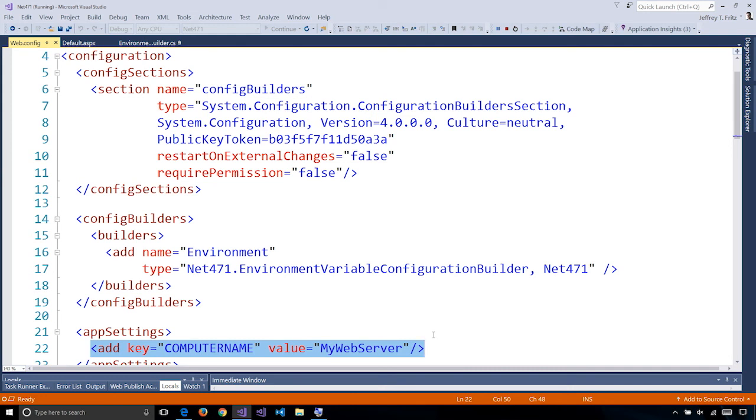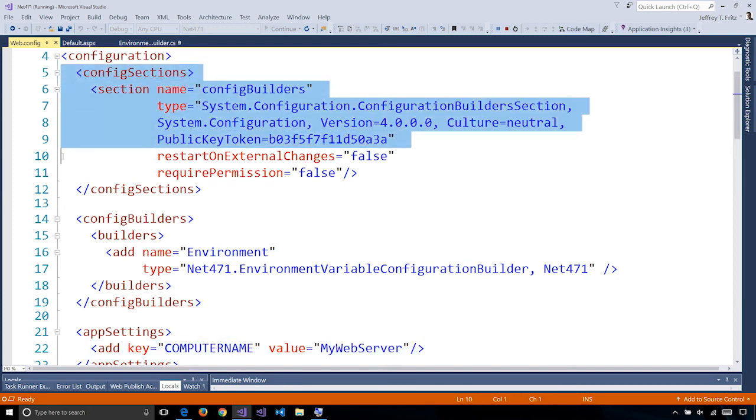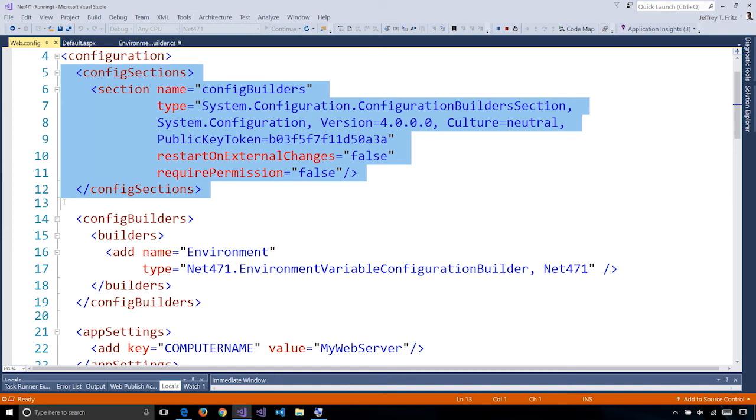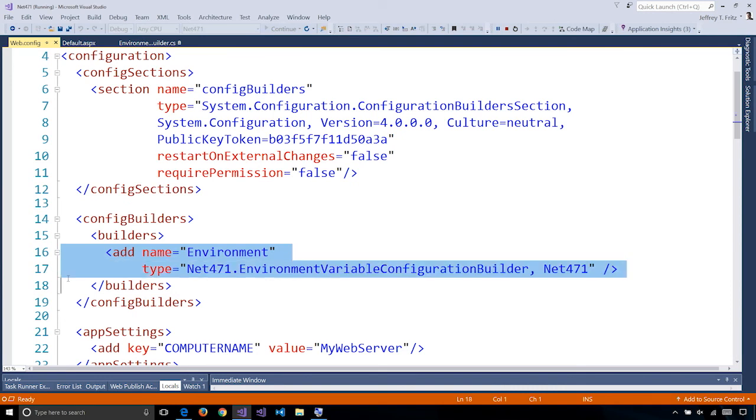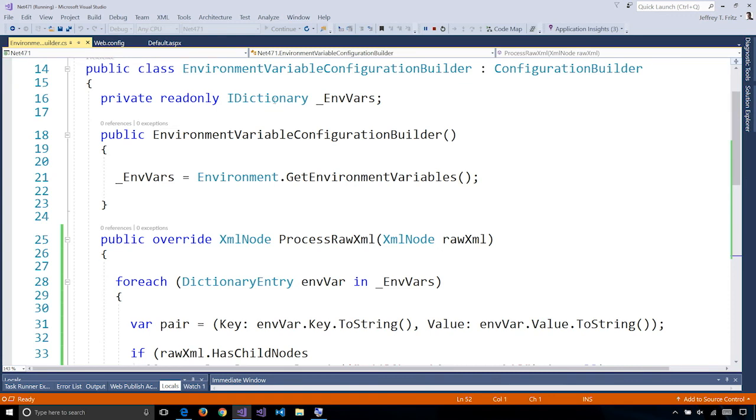By adding a section that we see here on lines 5 through 12, I can begin to reference configuration builders and manipulate the contents of my configuration. I've built an environment configuration builder that I reference here on line 16 and 17, but you could build one and reference it from an external package or library as well. My environment configuration builder is a class that inherits from the configuration builder abstract class.